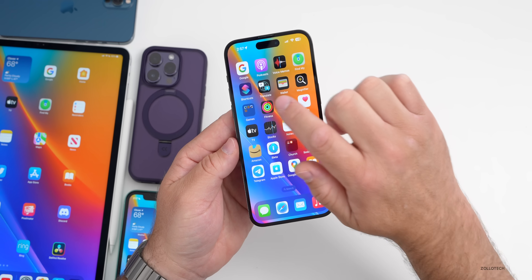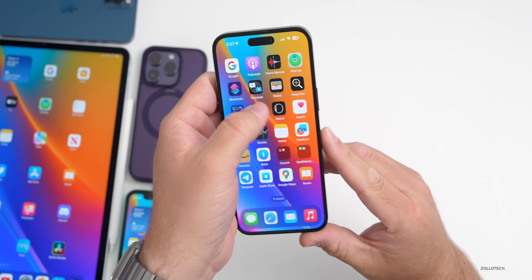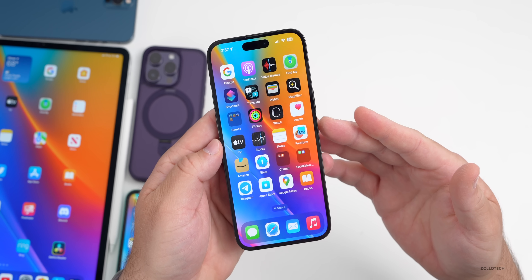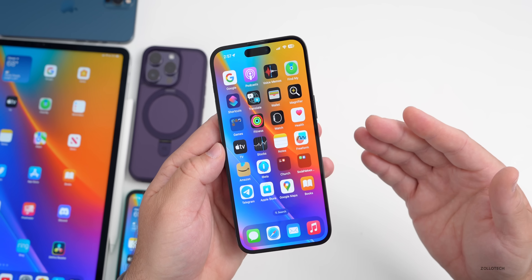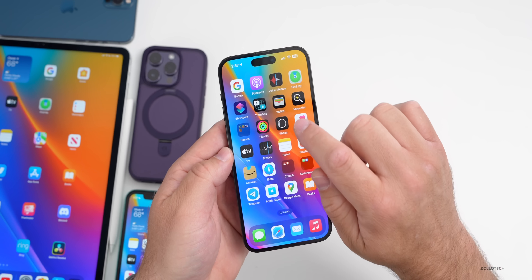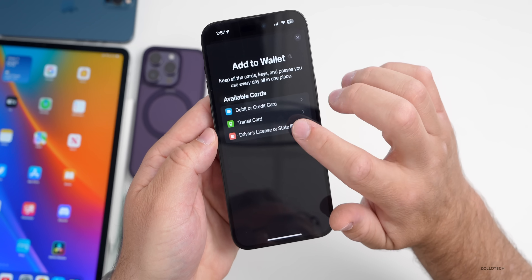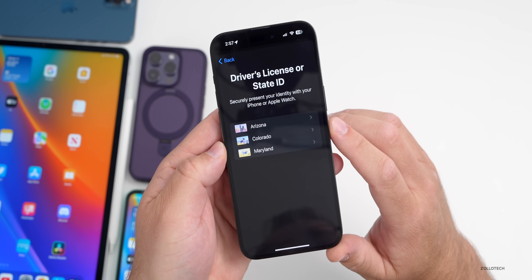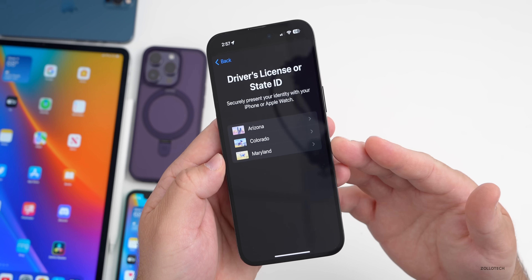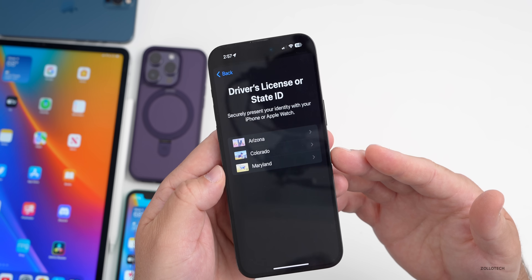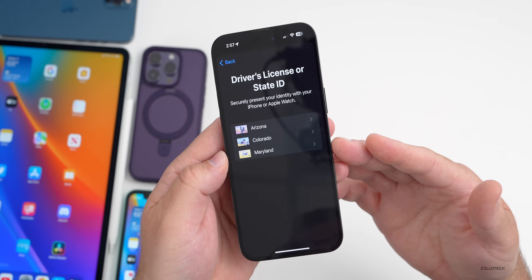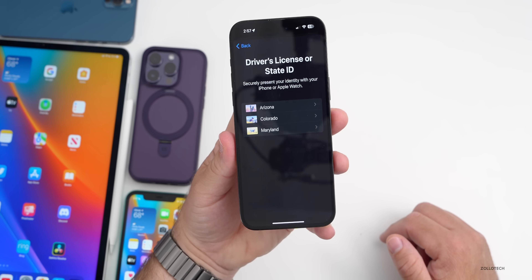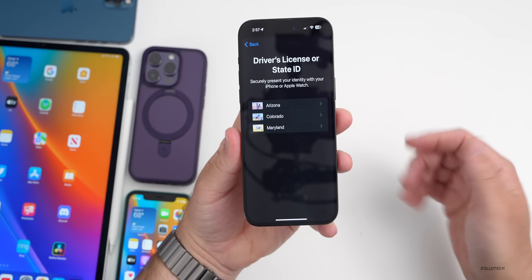There are also mentions in the code of the ability to set up an identity in Apple Wallet, meaning new states may be added soon for driver's license support. Going into Wallet > Add a Card > Driver's License or State ID, there are currently only three options, because individual US states have to support and work with Apple to enable this.